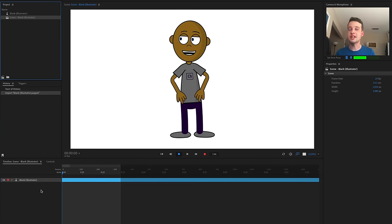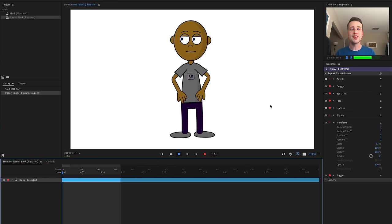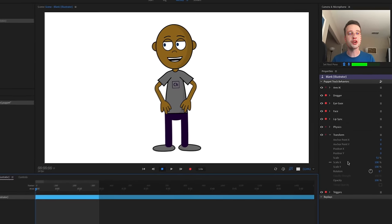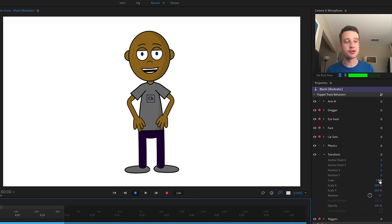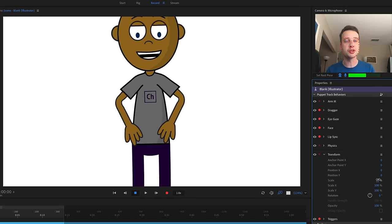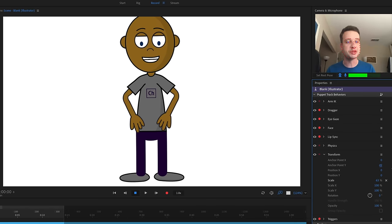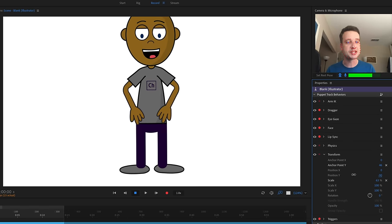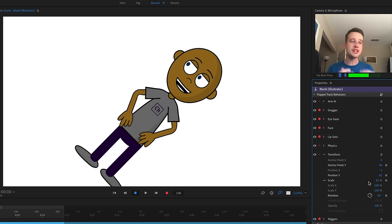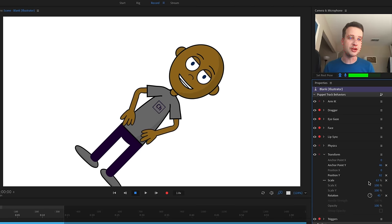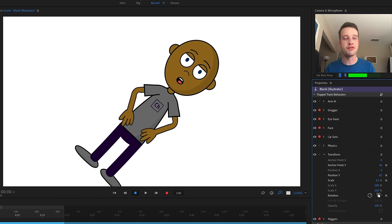Instead of selecting your scene, if you select your character down here in the timeline, that's going to show all of their properties, including the transform behavior. If you want your character to be bigger, smaller, change their position, or change the rotation, you can do all of that by dragging or typing in a number value.